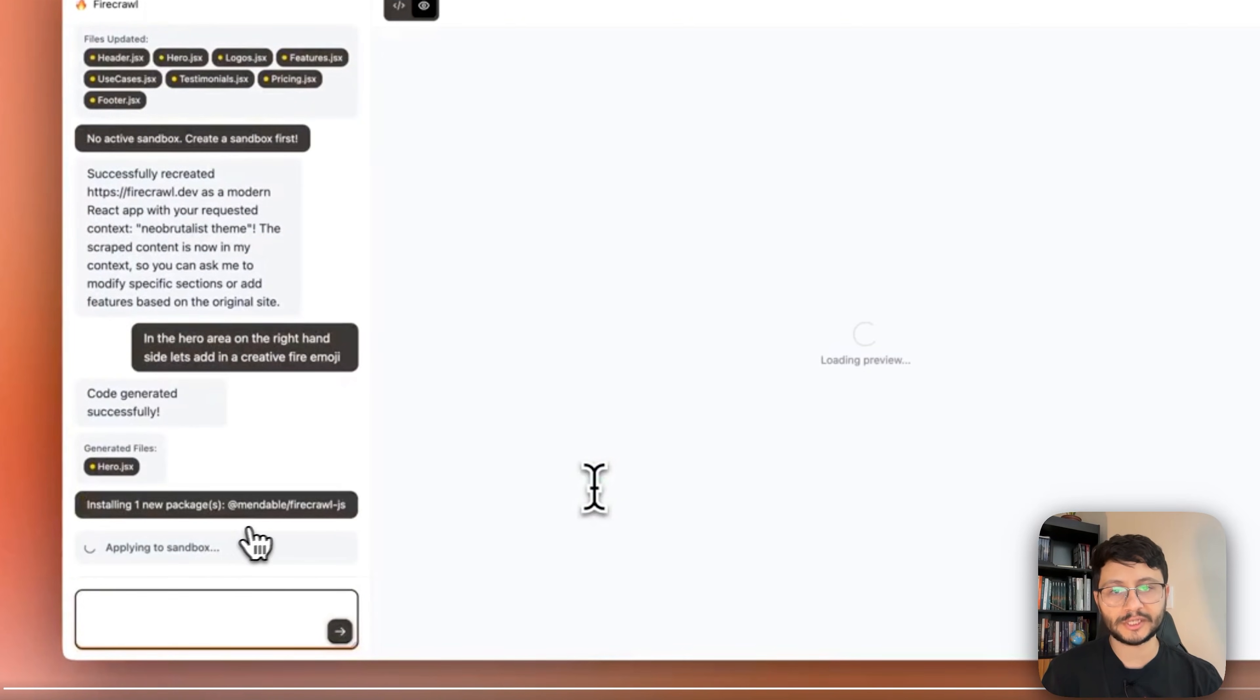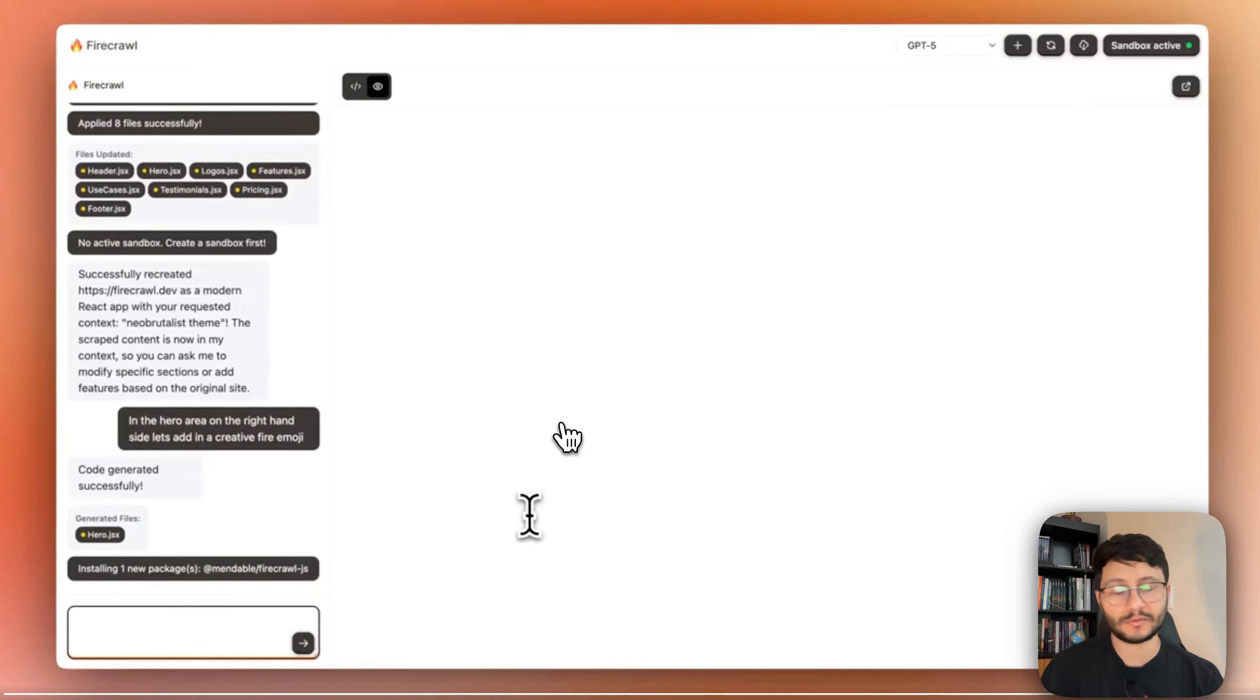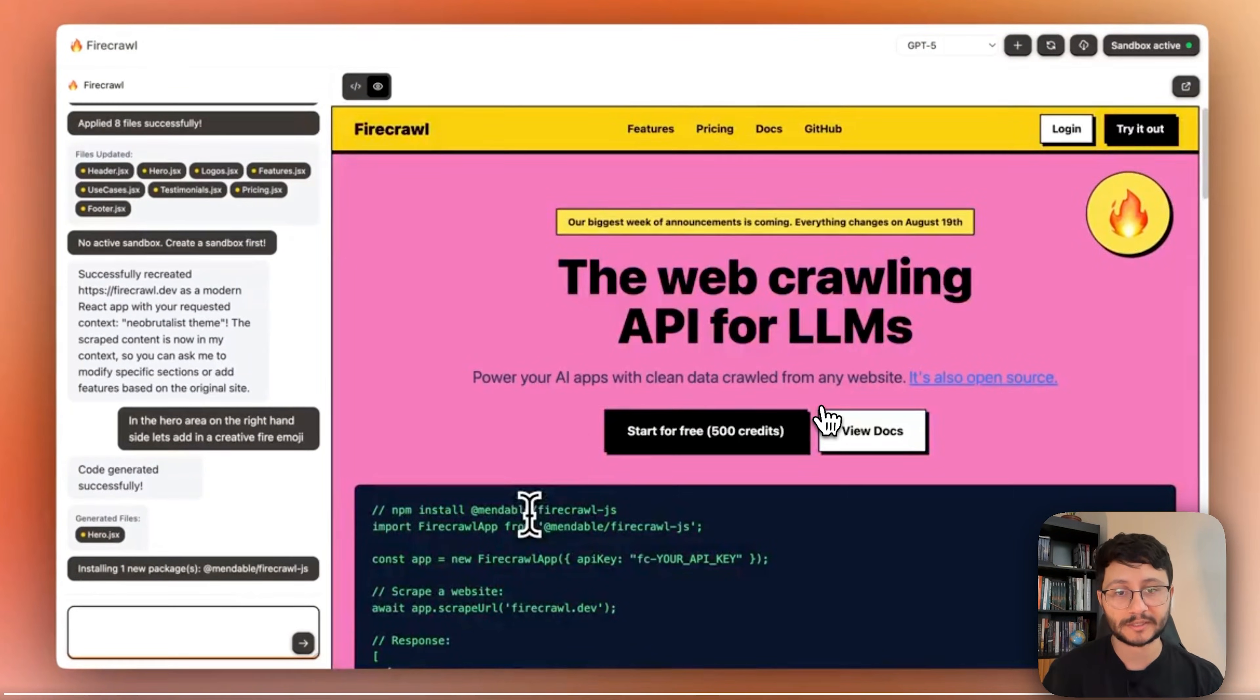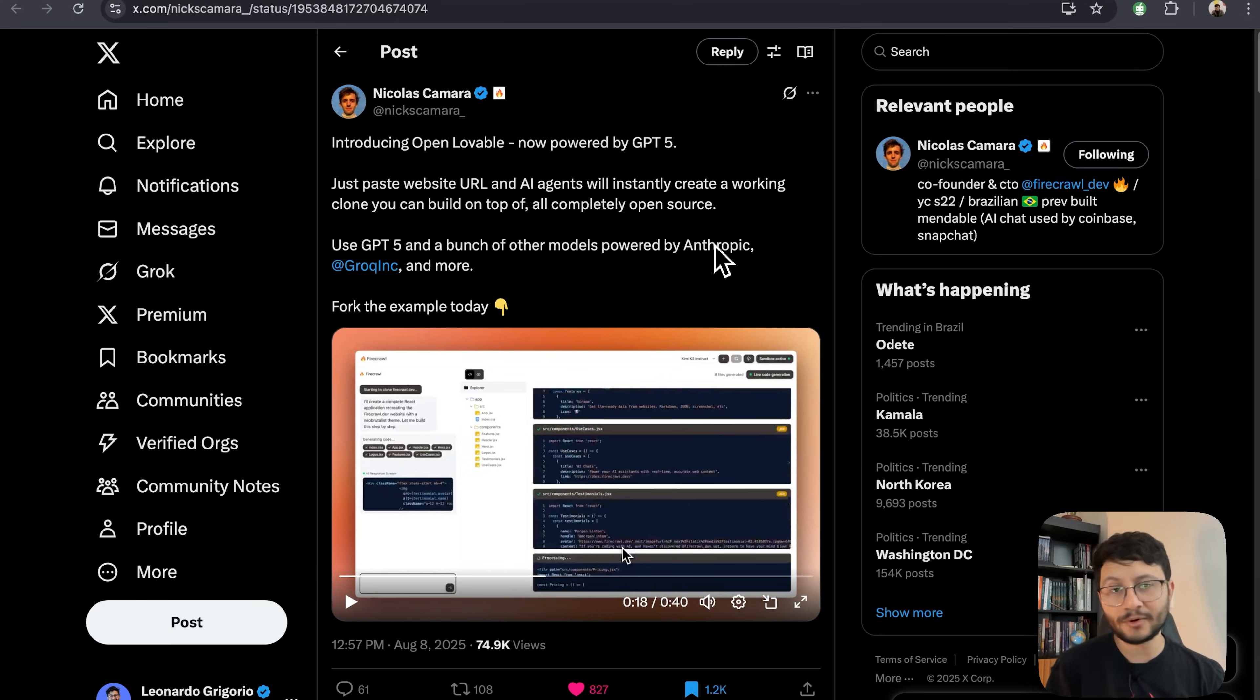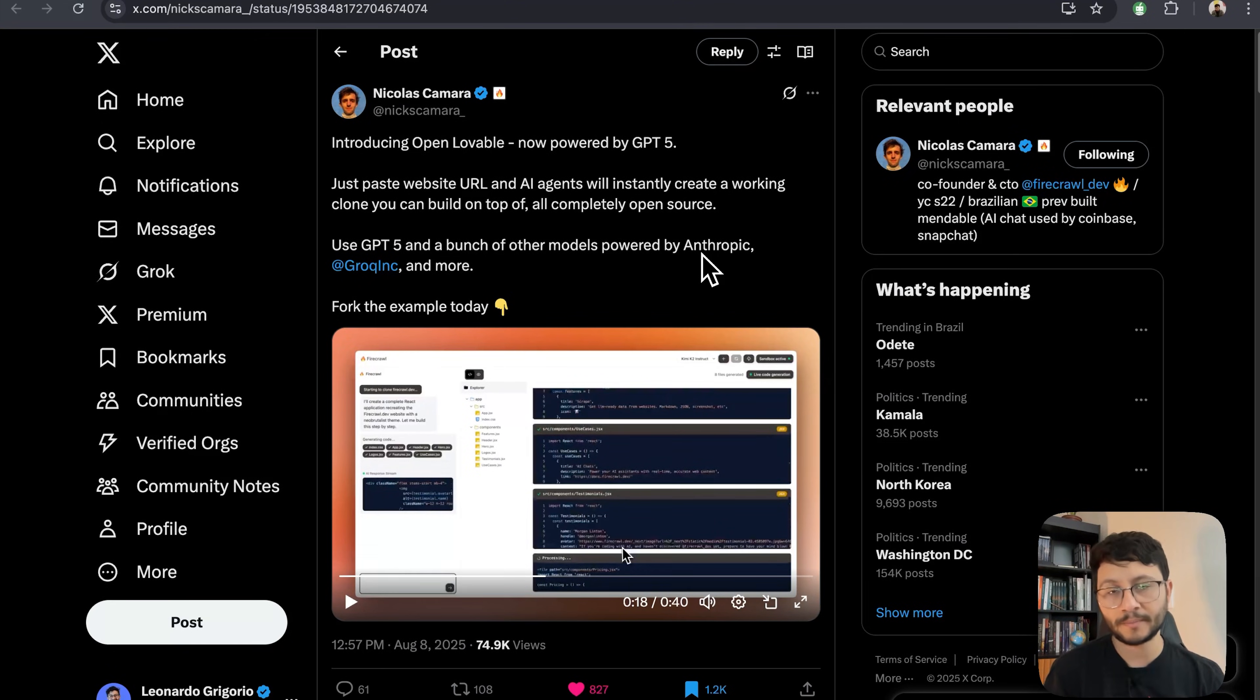You can then even iterate through the chatbot over here so that you get to the result that you expect. In this video let's go through how you can install this project and have an open source Lovable working on your own computer.